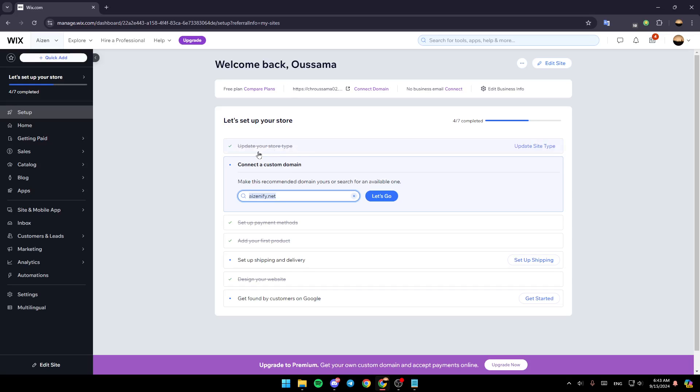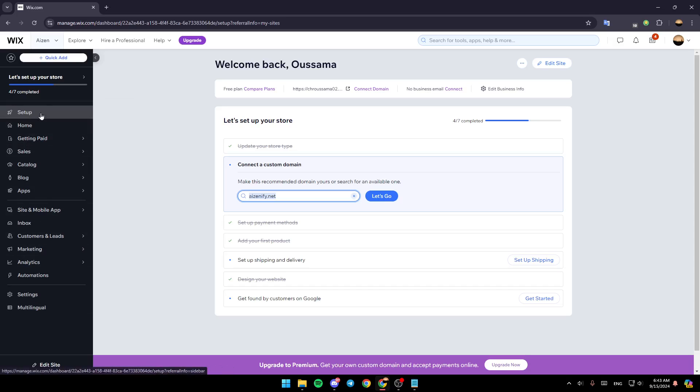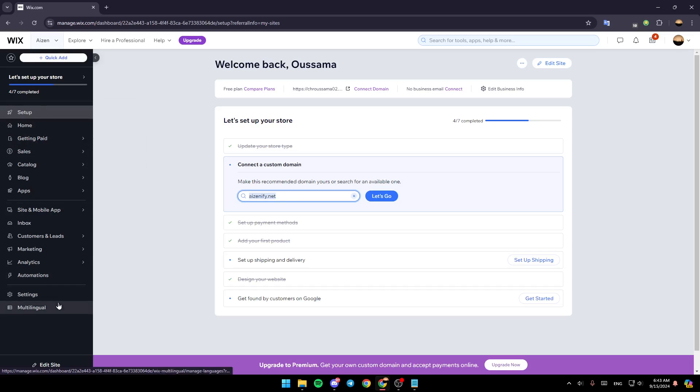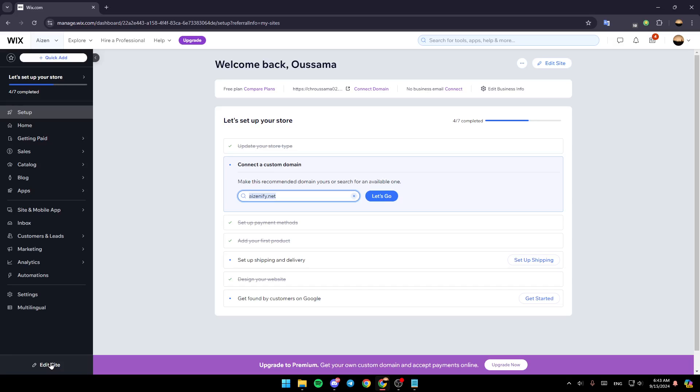Once you do that, you're going to be right here in this page. So once here, as you can see in the left, you're going to find all of these sections. Here you're going to find setup, home, getting paid, sales and so on. And then here in the bottom, you're going to find edit site. So go ahead and click on edit site.